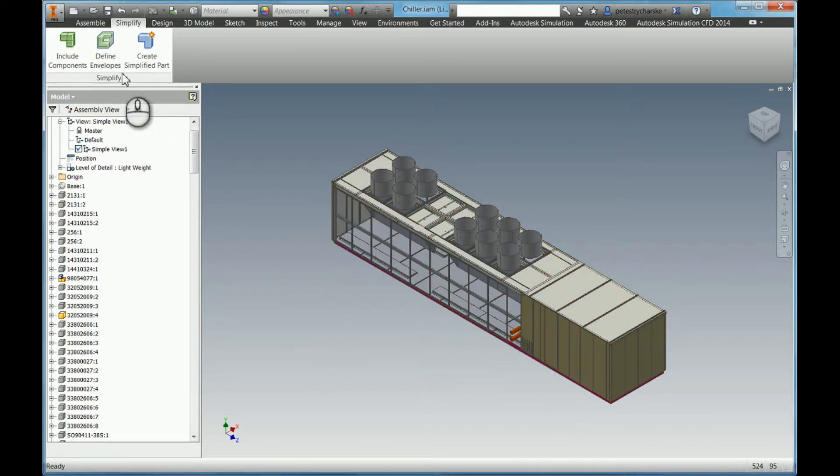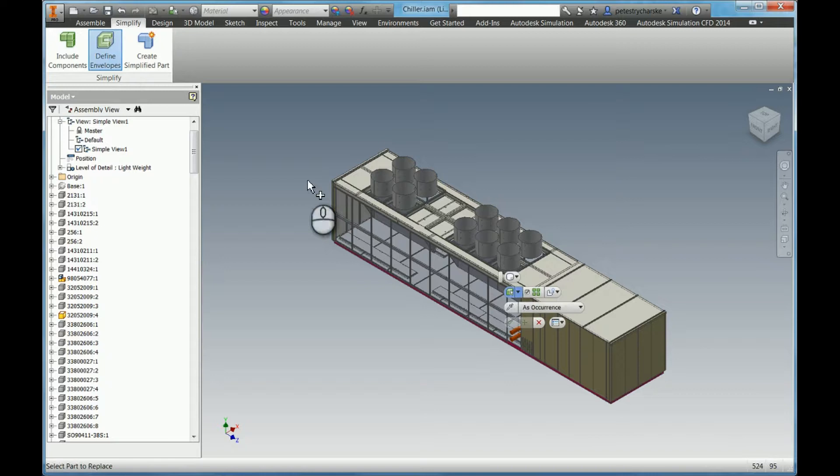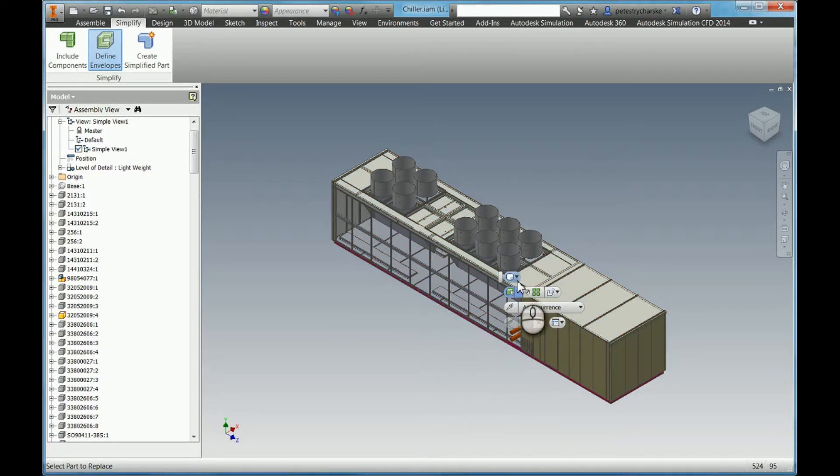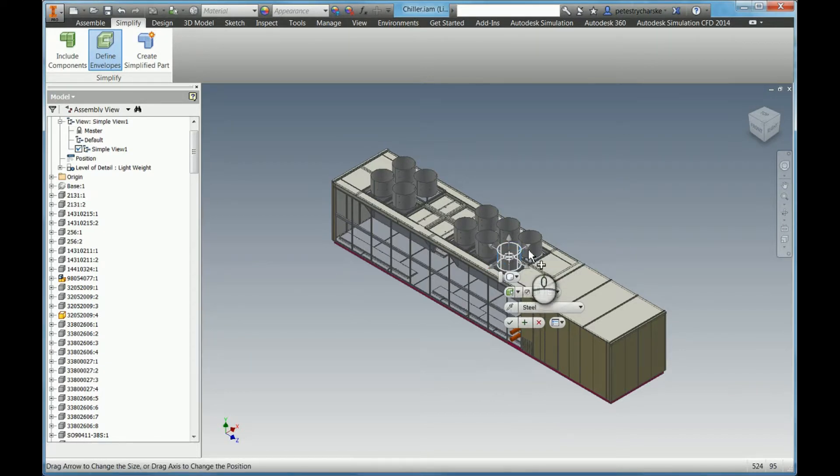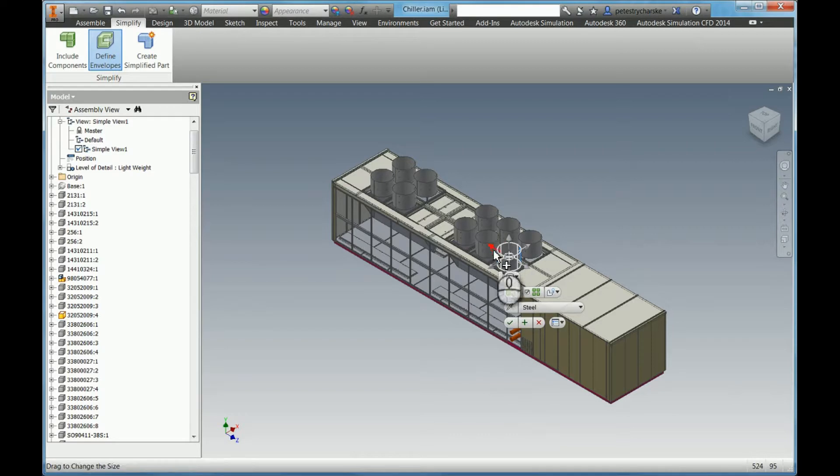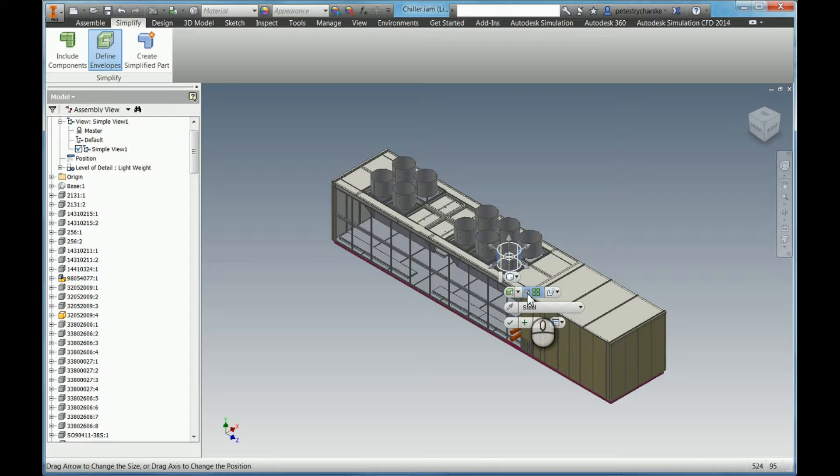And then what I'm also going to do is define an envelope to simplify the shapes. I'll pick this item and I can see the different arrows so I can adjust the size if I want. This will be sufficient for what I'm doing. I can check the box that shows that I'll change all of the same parts.